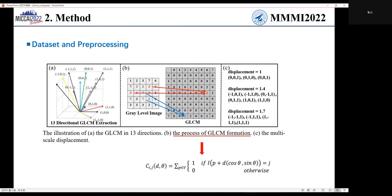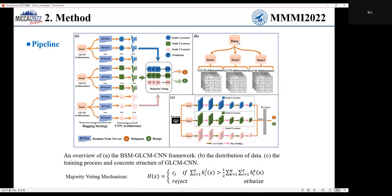Let me briefly introduce the data. For each sample, GLCM in 30 directions is used to describe it. Figure B is an example of how to generate GLCM. By using the concept of multiscale GLCM, the 30 directions can be divided into three groups — data 1 includes GLCM in three dimensions, data 2 includes 6, and data 3 includes 4.